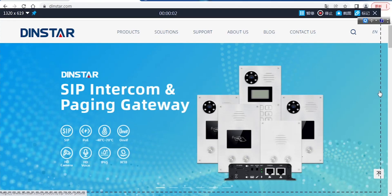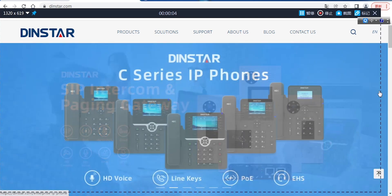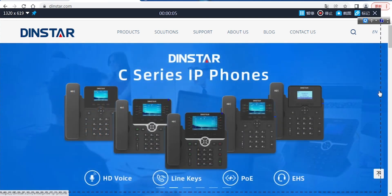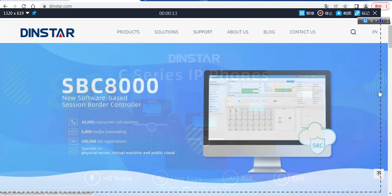Hello everyone, I'm Jamshu from Dinsta. Today I will show you how to use an analog FXS port to make an outgoing call, go to the FXO, and then go out to outside people.